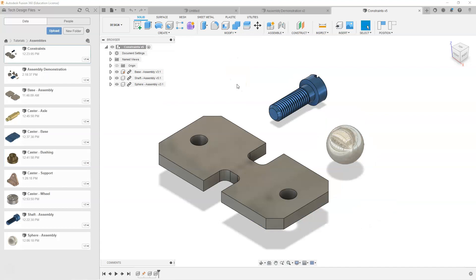I've opened up another assembly file with some components in it. In this portion, we're going to learn how to constrain components to other components and the different methods we can use. When constraining components, we use something referred to as joint origins — specifying a point or surface, a point on a surface, or an edge endpoint — and we match that up with a surface or endpoint on another component.